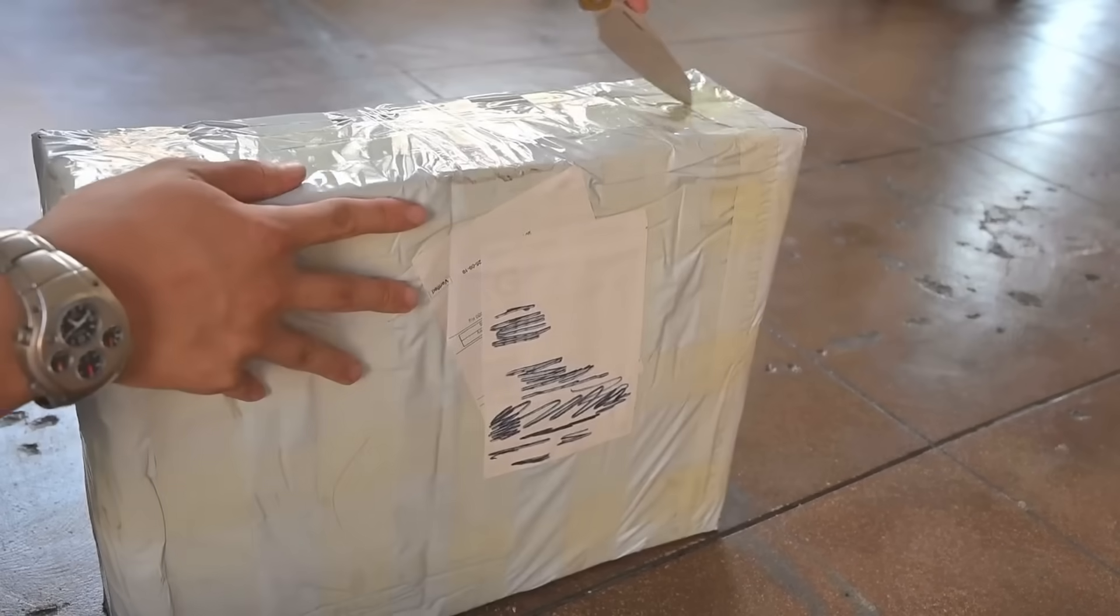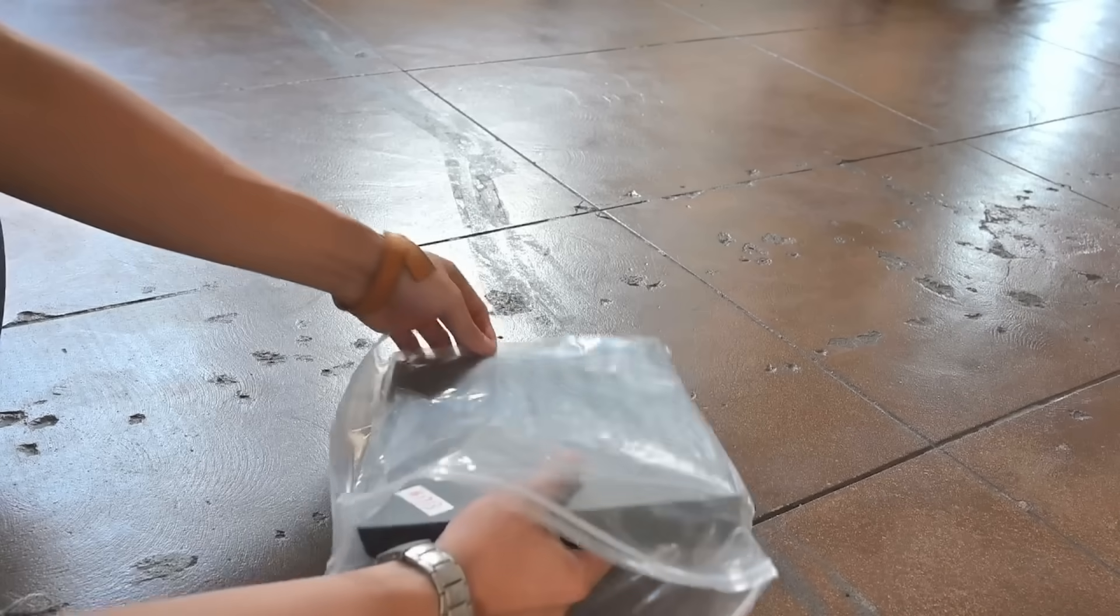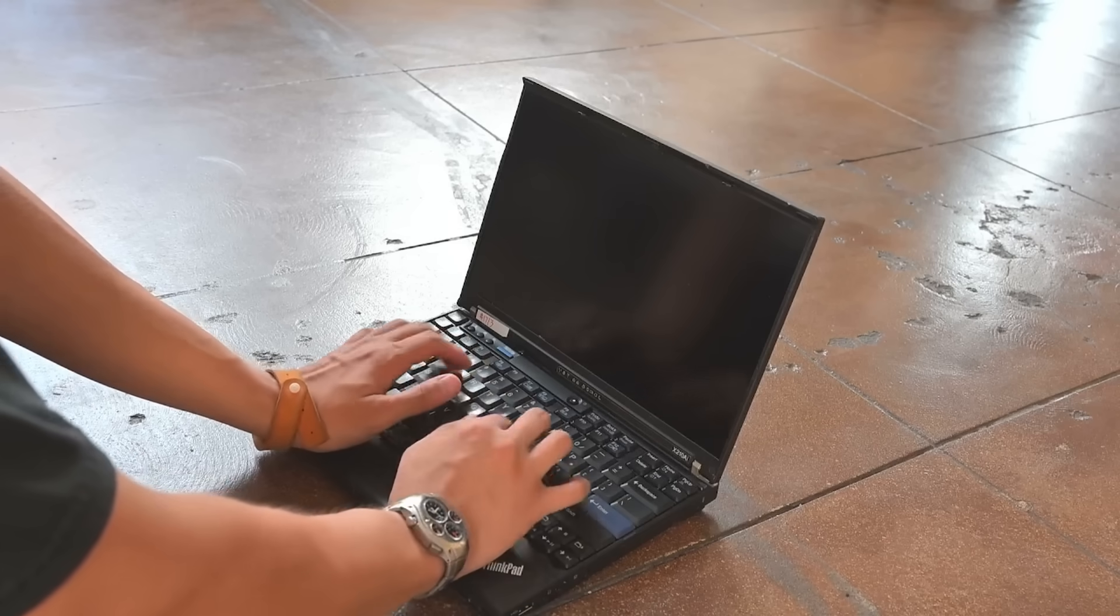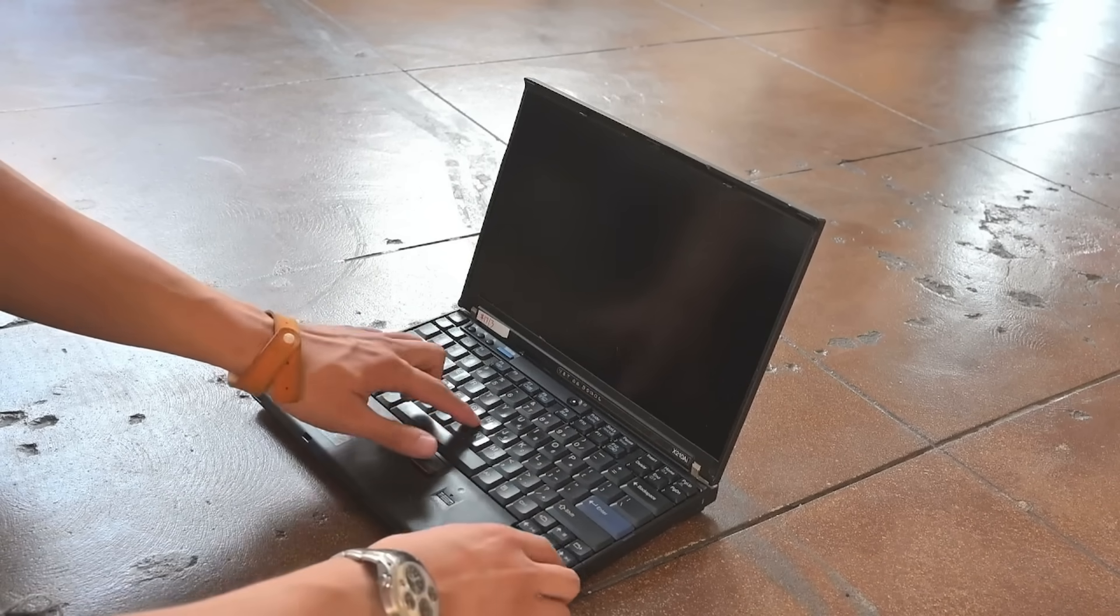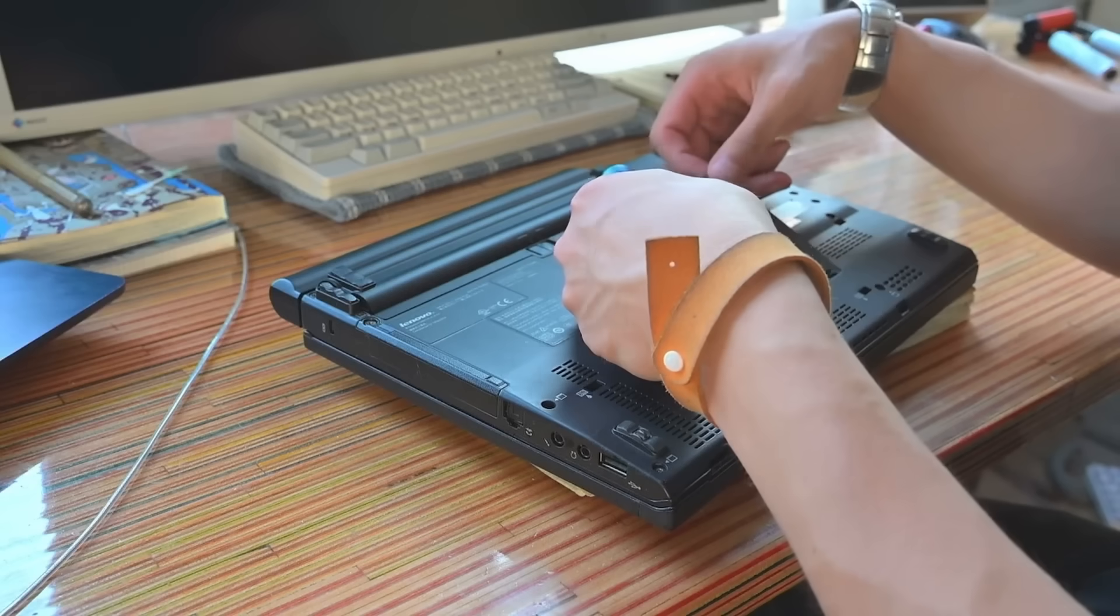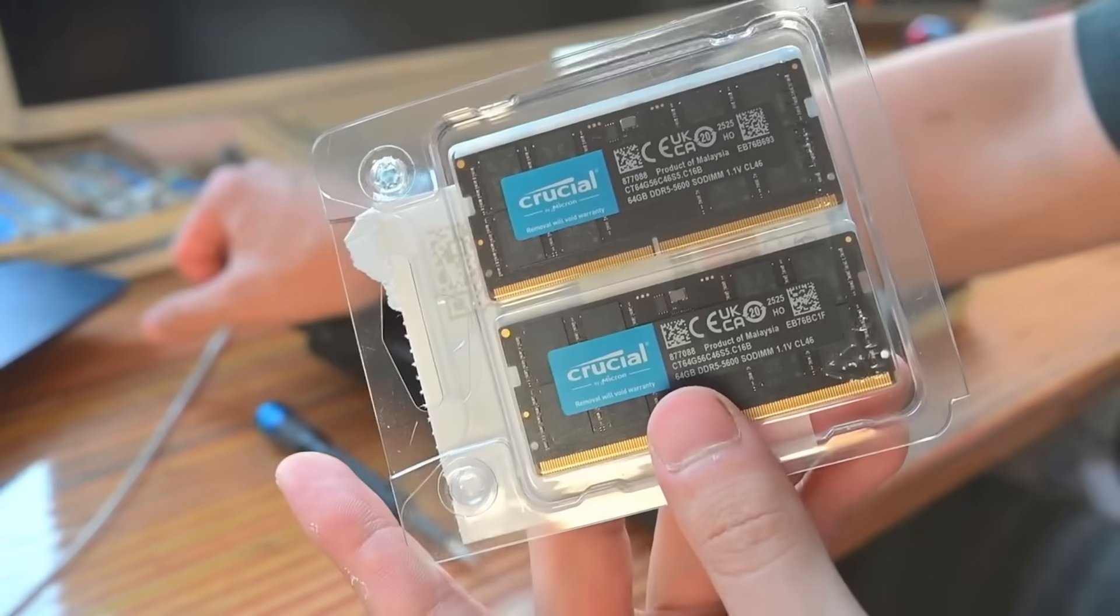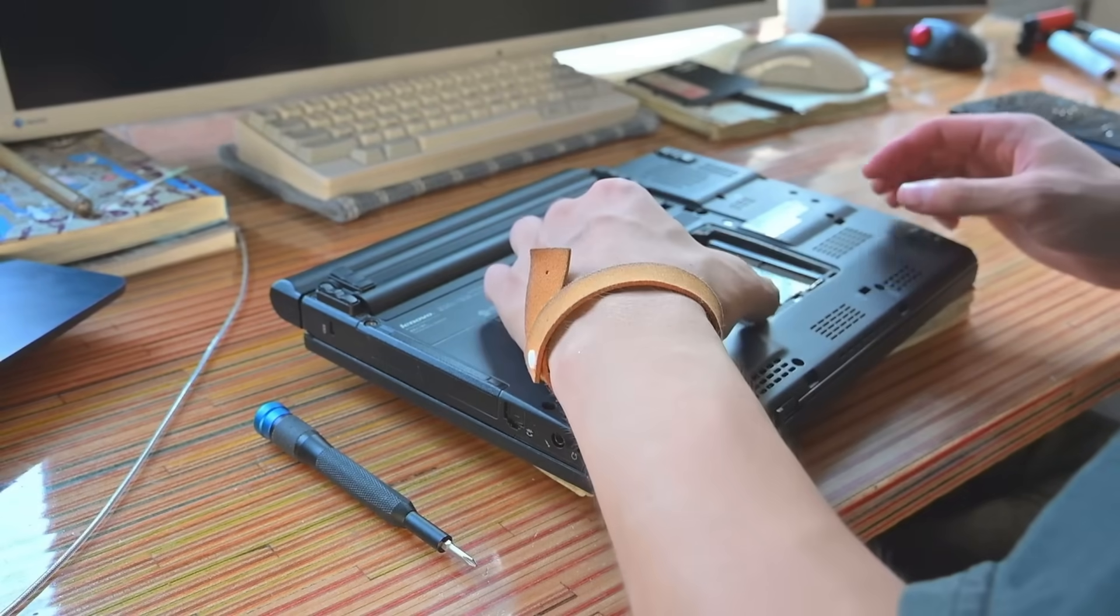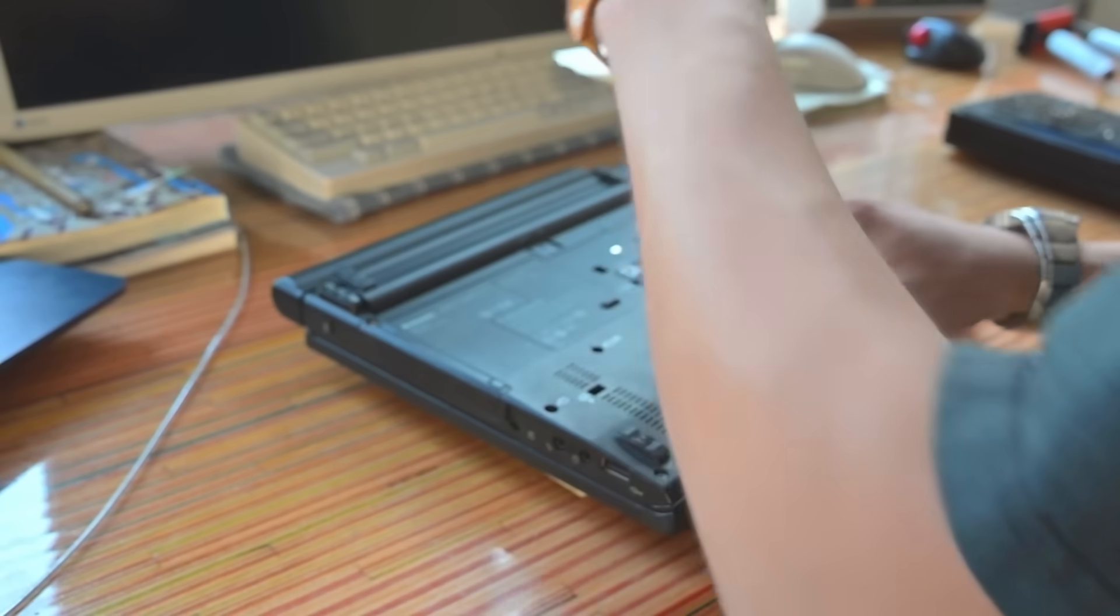Frank also upgraded my device to 165 hertz, which is really cool of him. So now I have a 13.3 inch tall, 165 inch matte display on my classic ThinkPad. And yeah, it really is like a standout feature on this device for real.